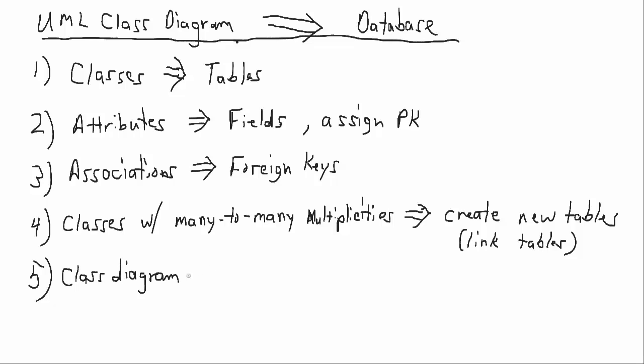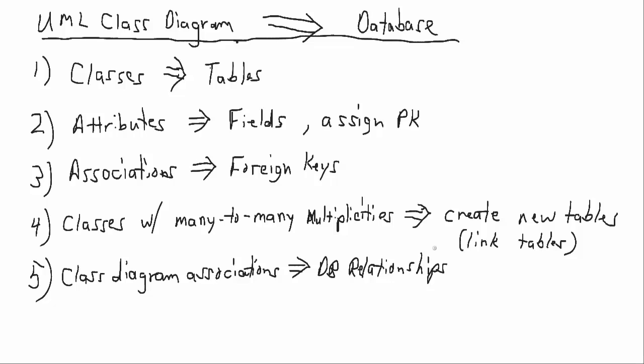Finally, we'll take the class diagram associations and set those up as database relationships. So it's a fairly straightforward structured process that we follow.